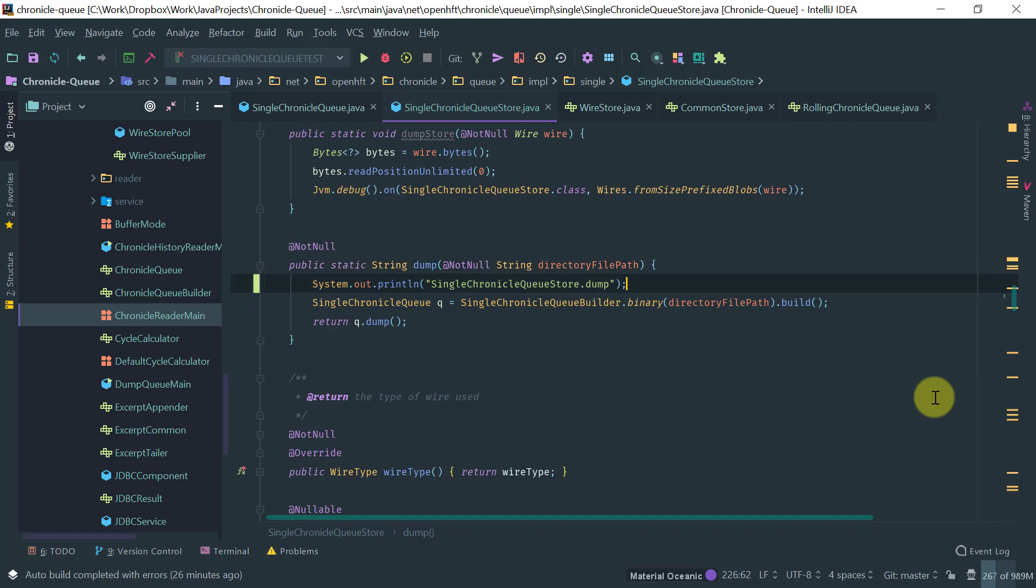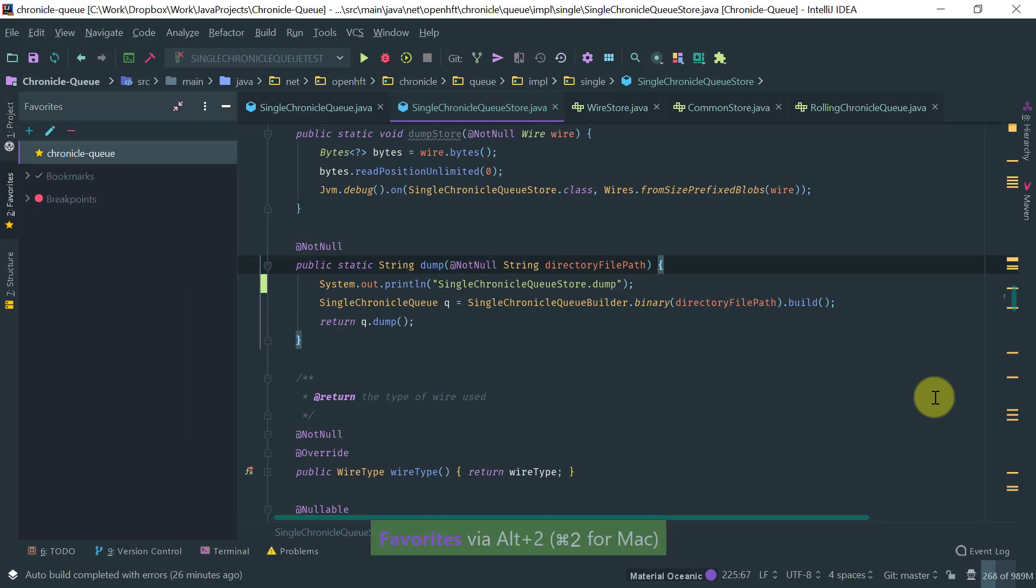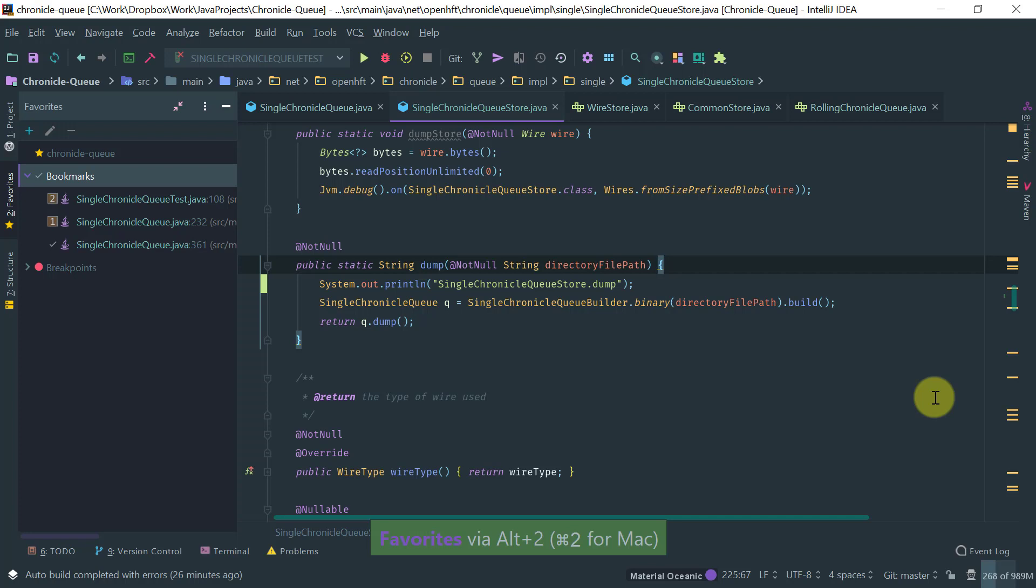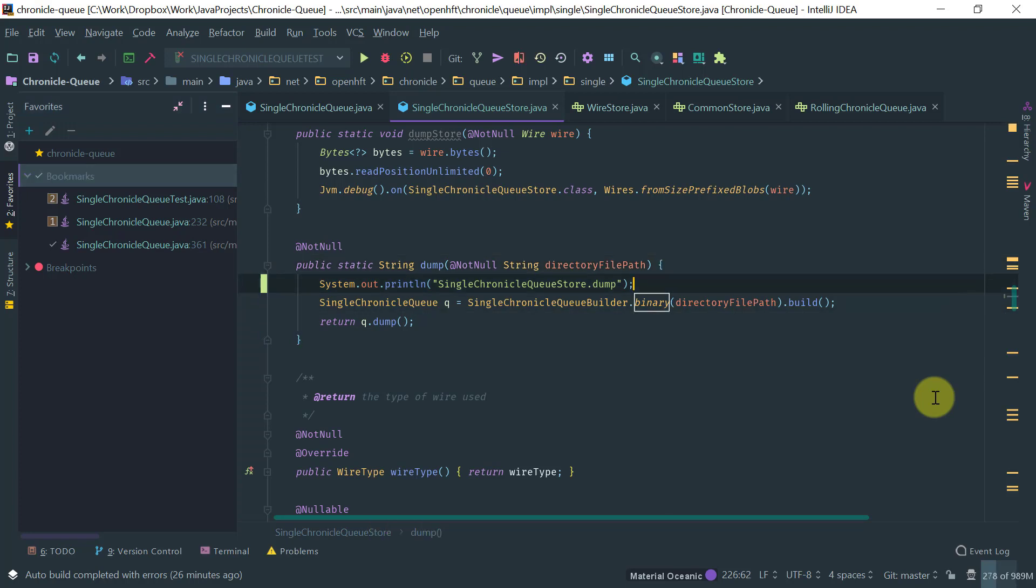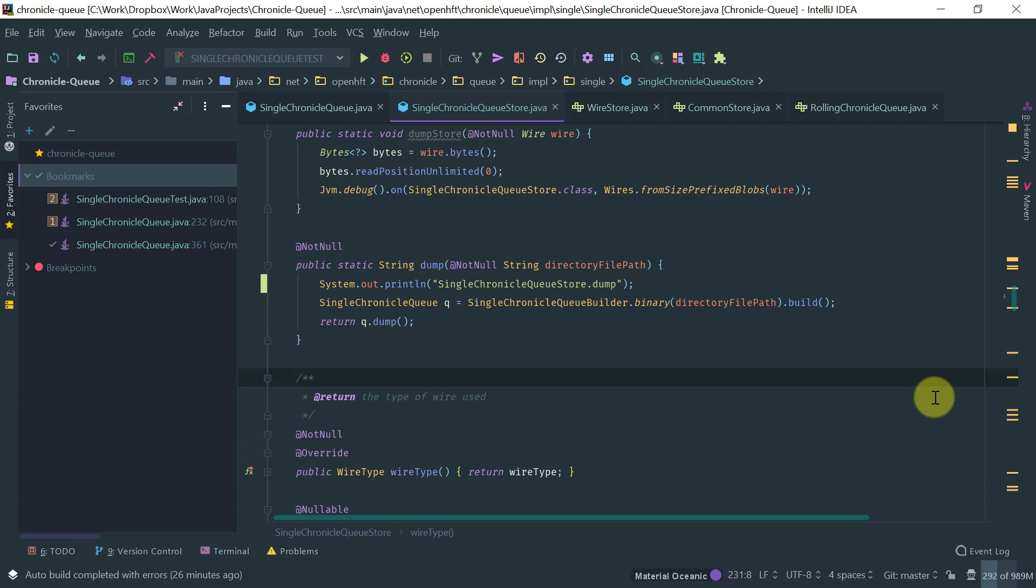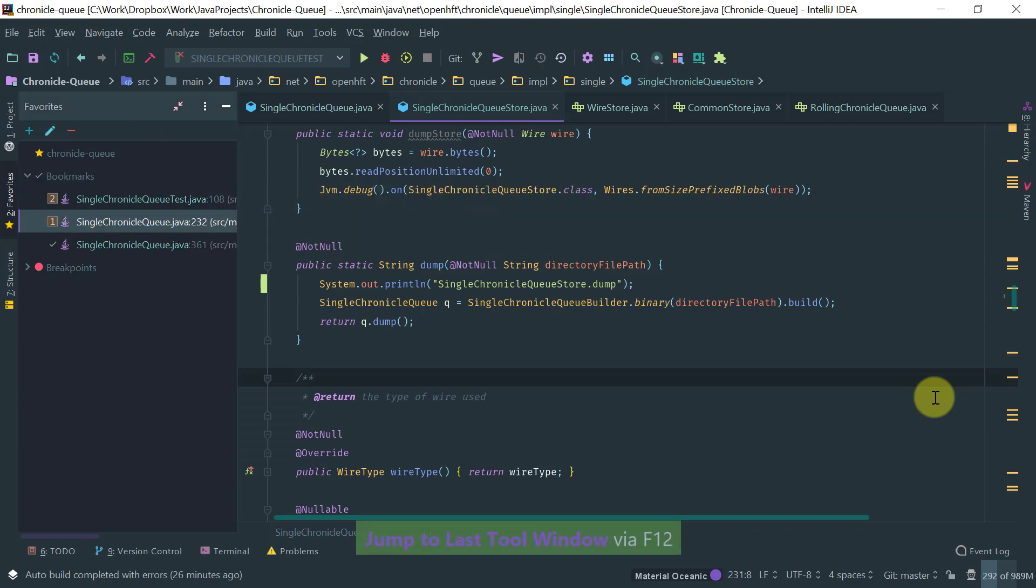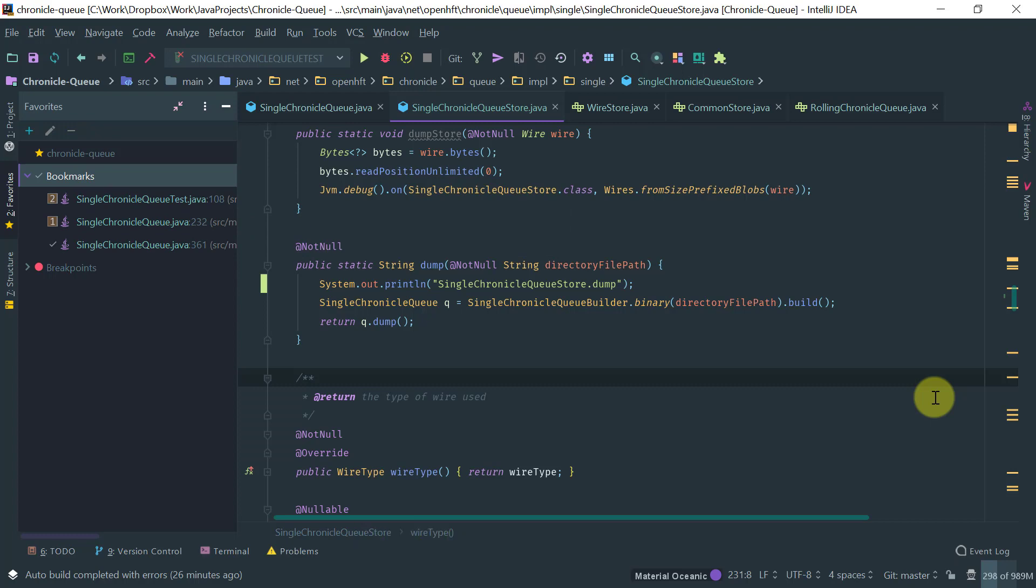So for example, let's say I was in the favorites window here. And I go back to my editor and I'm doing something blah, blah, blah. So I don't need to type alt two, I can just type F12. And IntelliJ takes me back to the tool window.